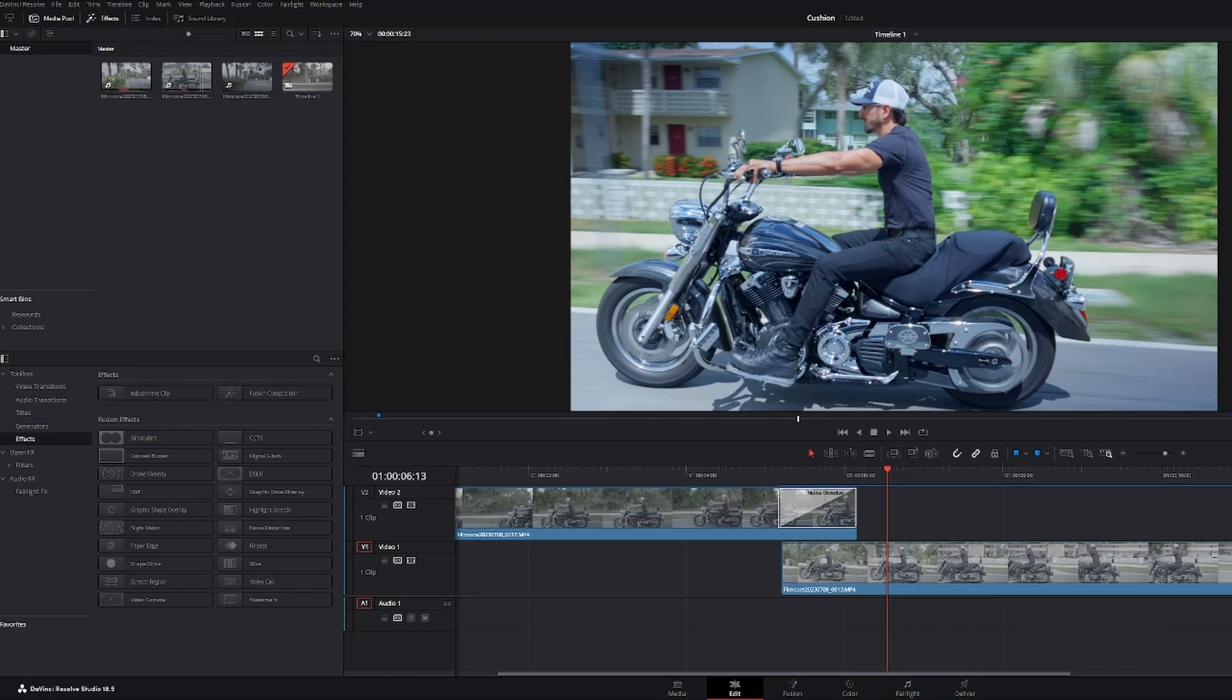What's going on everybody? James Paul Shepard with FilmCore Digital and today I'm going to show you how to quickly export a still.